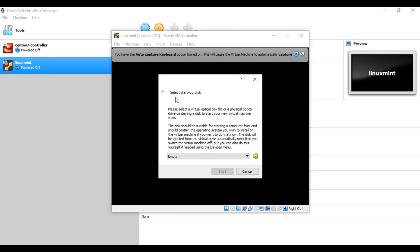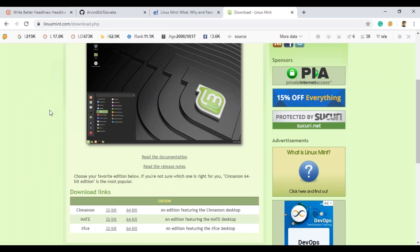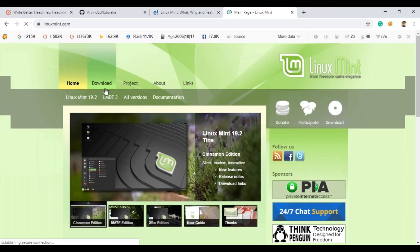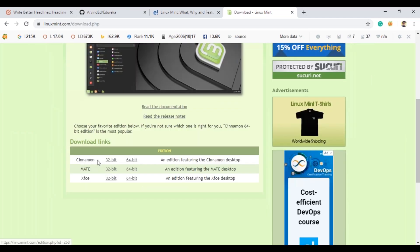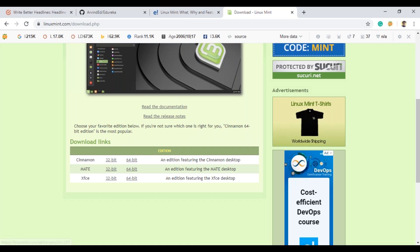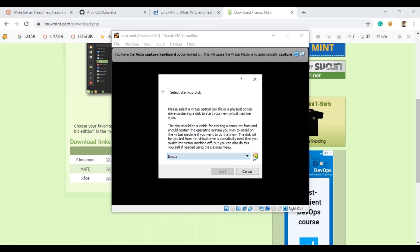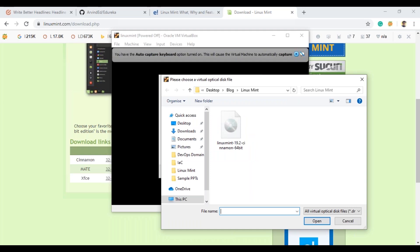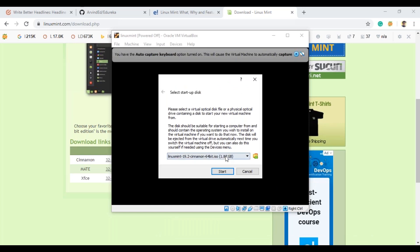When prompted to select a startup disk, you need to go to the official Linux Mint website and click on Download. We are selecting the most popular edition, which is the Cinnamon edition, 64-bit OS. When you click 64-bit, the file will begin downloading — approximately 1.87 GB in size. Once downloaded, select the ISO file and click Open. The ISO image will be selected, and then click Start.